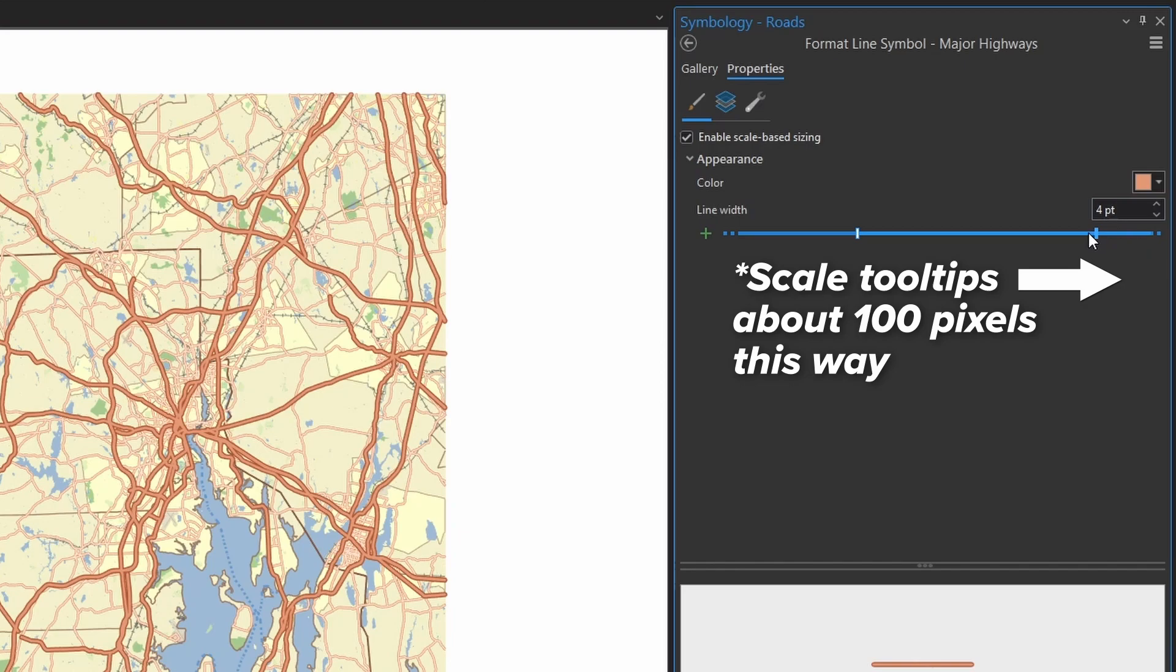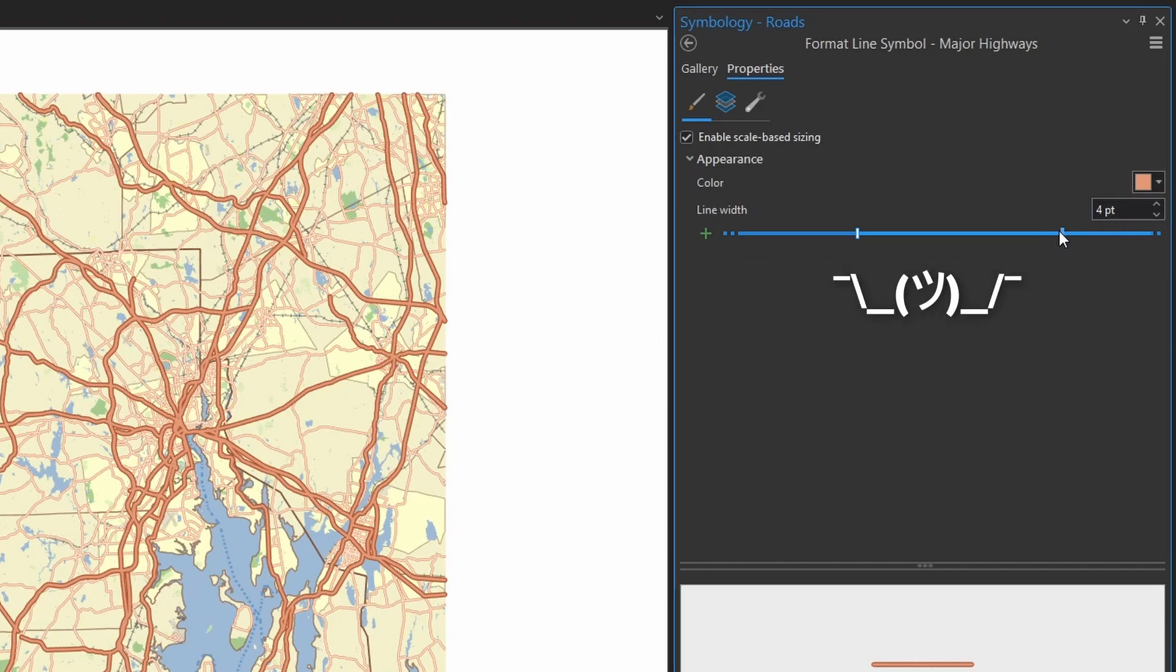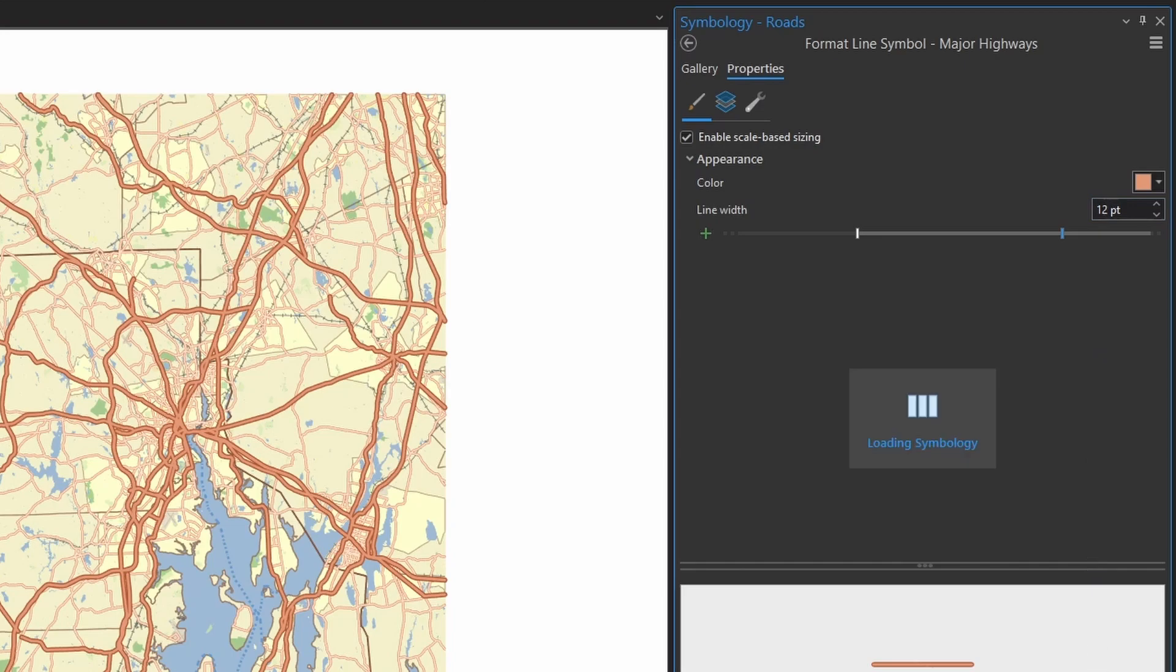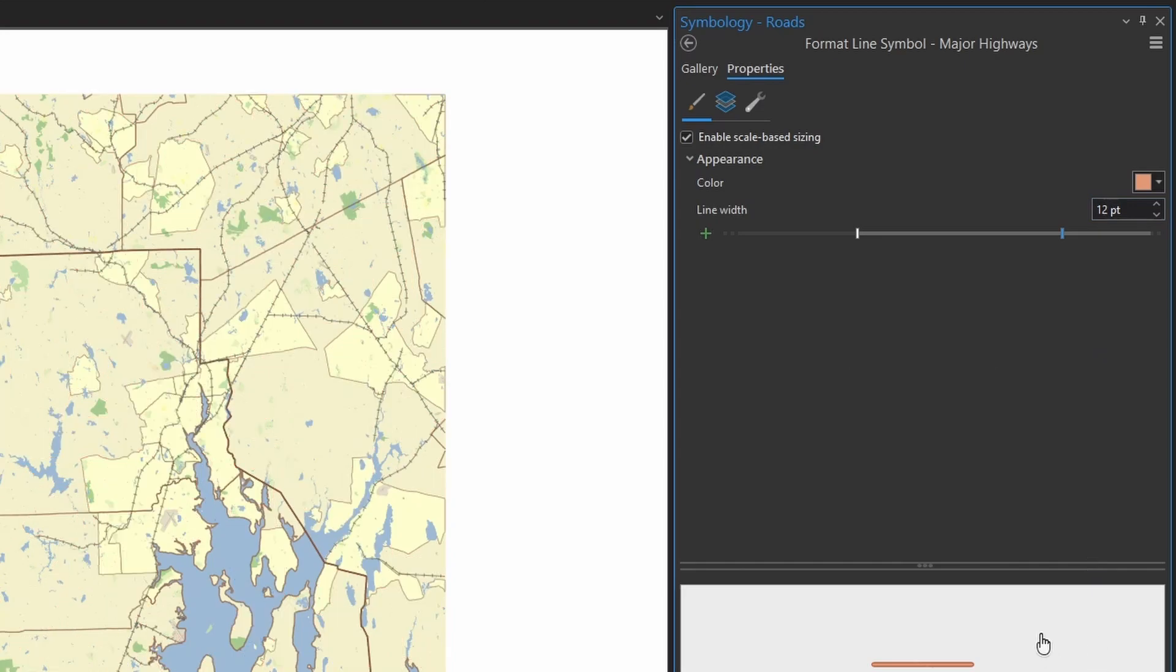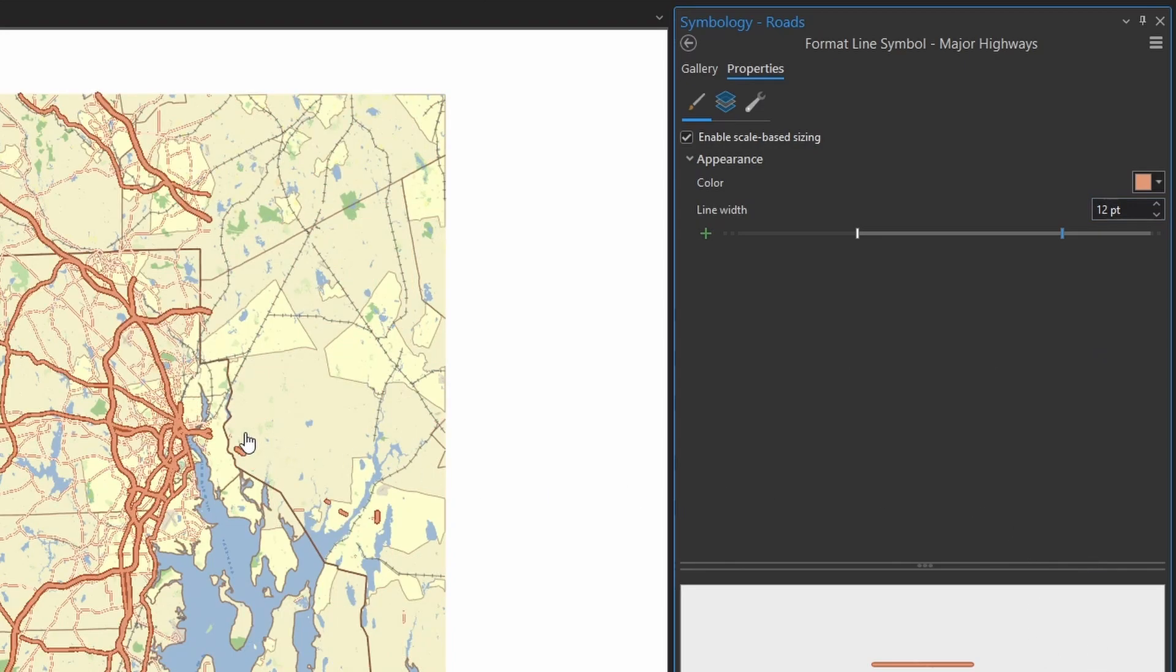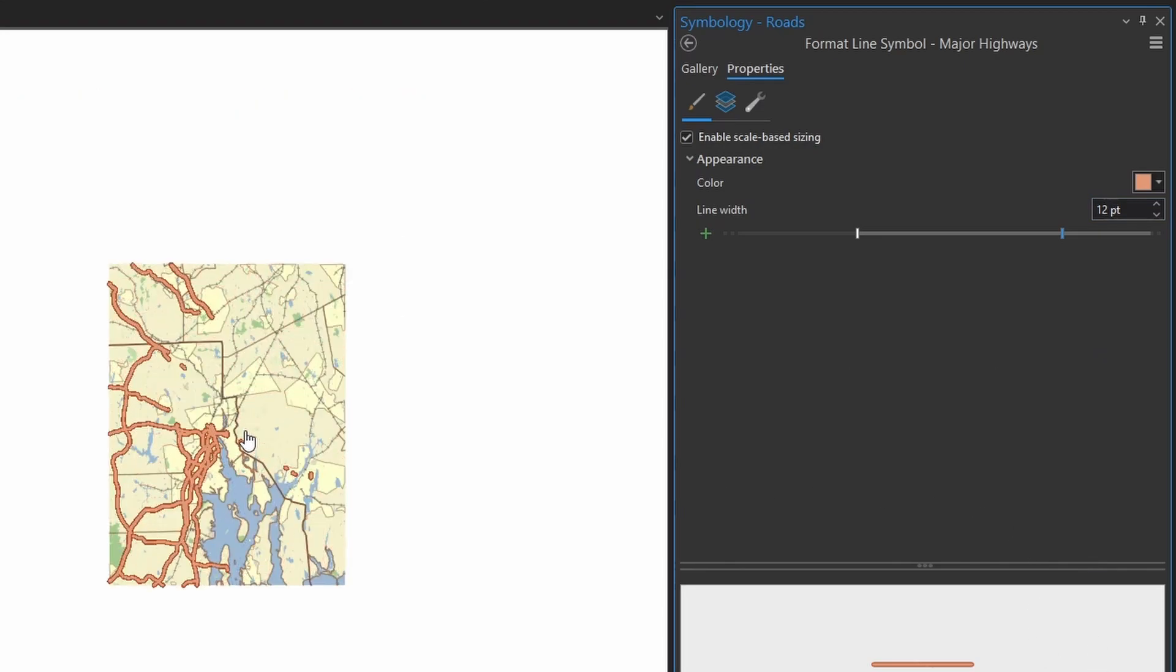Now, the sliders and stops control the overall symbol line width at specific scales, and then it just interpolates the line widths between the stops. So I'm going to set my major highways here to start out at 1 to 4 million at 3 points. Let's increase that line at 1 to 1,000 to 12 points. So that's a good place to start, I think.